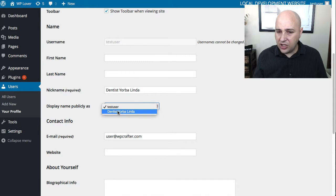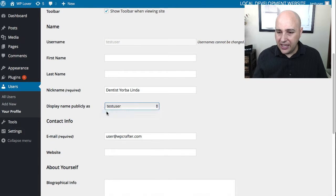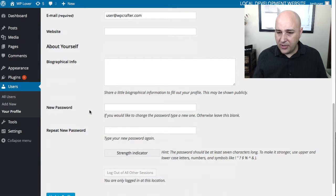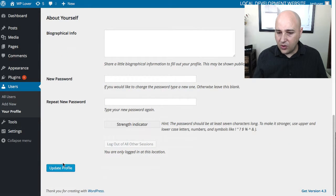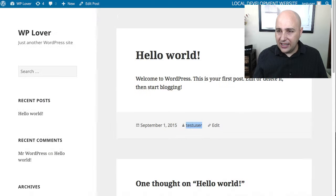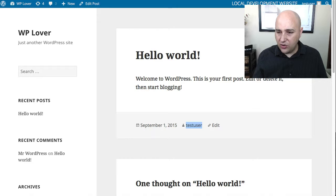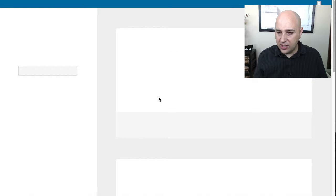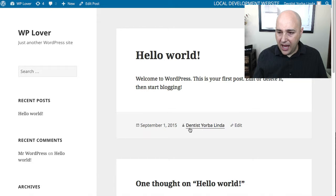But now when I click on the drop down, it's going to also give me the option of what I entered for nickname. That is what I want, so I'm going to choose that, scroll down, click on update profile.